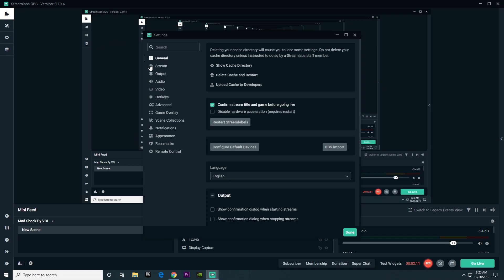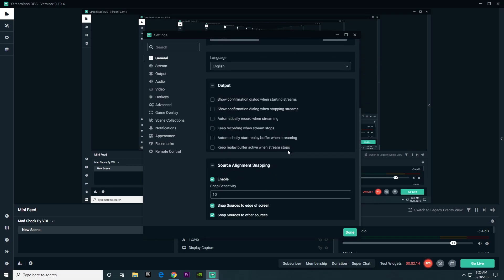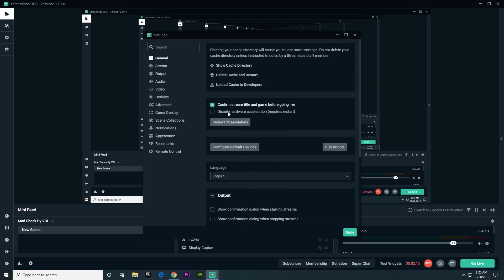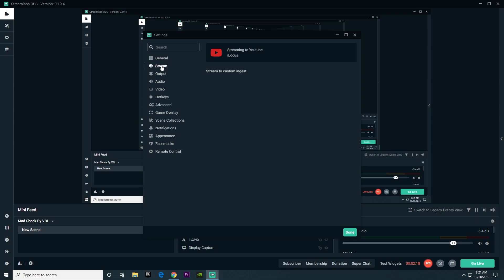Starting off with the first category, general, this is really all personal preference. I never actually edited any of this so we can just move on to stream.